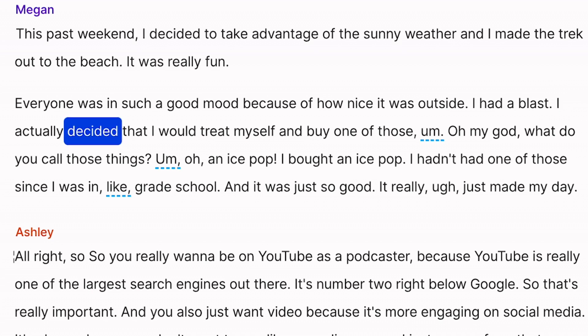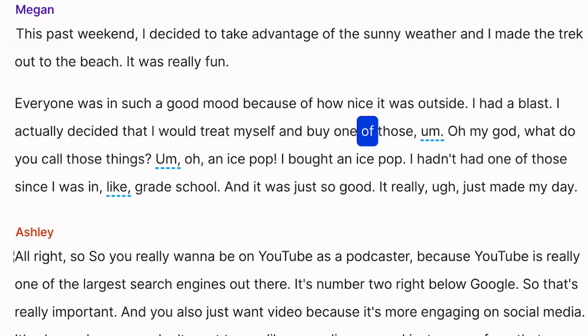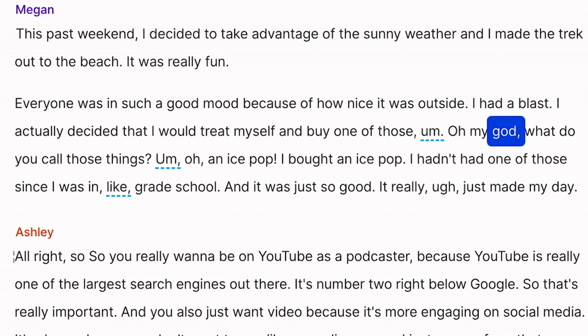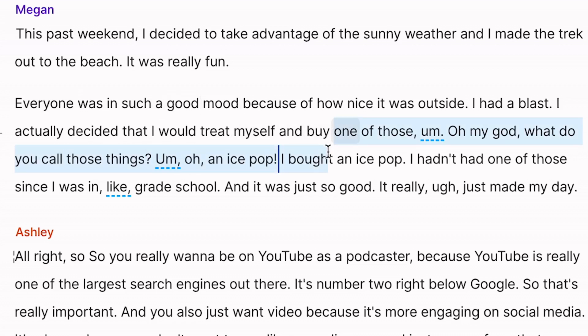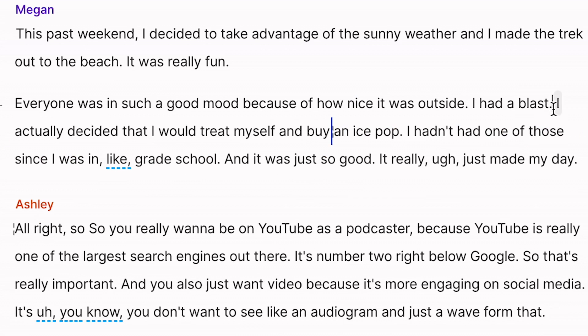Because I'm sure while editing, there's been a time where you've been forced to make a cut that sounds pretty terrible. I actually decided that I would treat myself and buy one of those. Oh my God, what do you call those things? Oh, an ice pop.